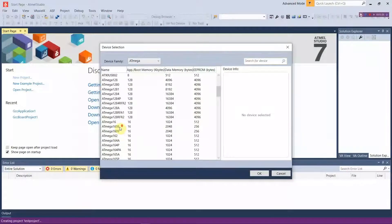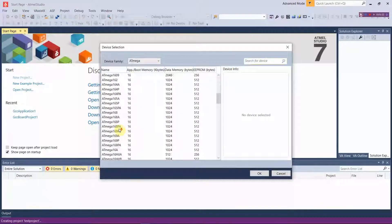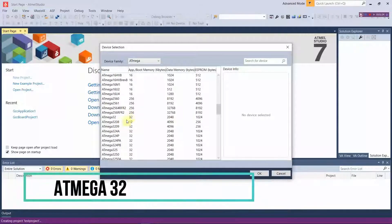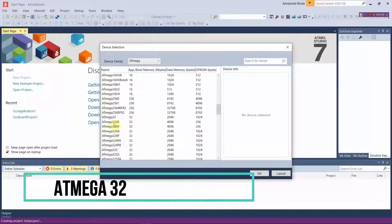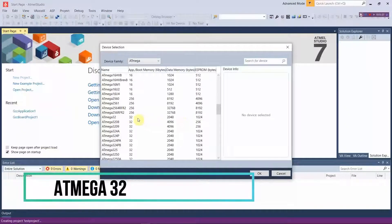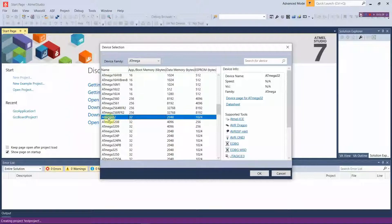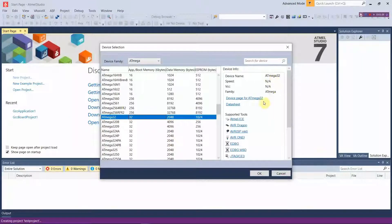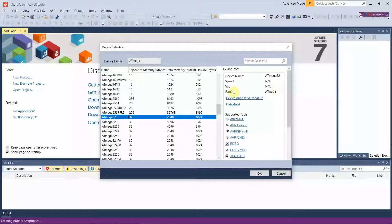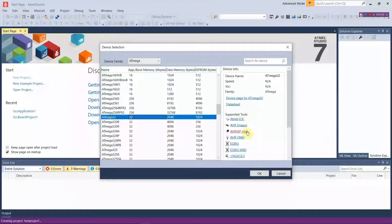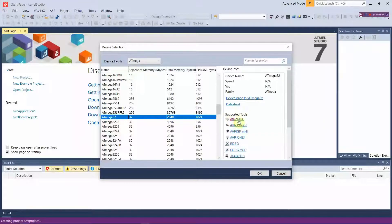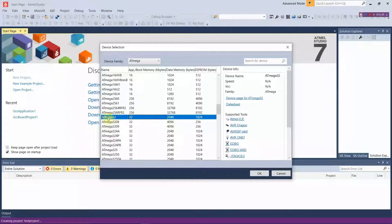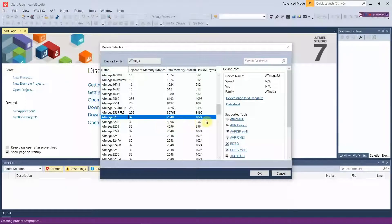In the ATmega family, make sure you select ATmega32. Once you have selected it, it will show all the details regarding ATmega32 microchip.